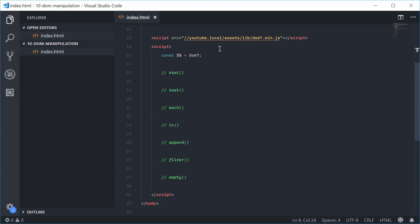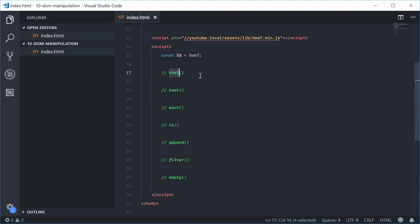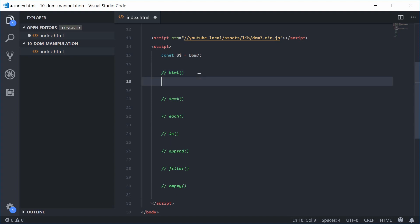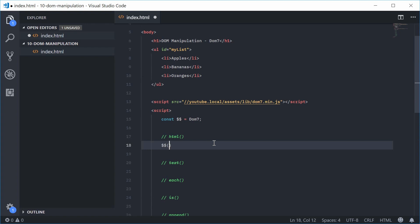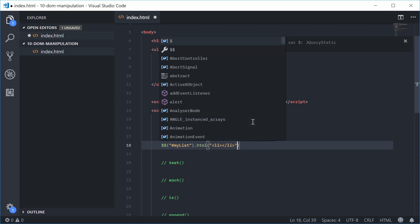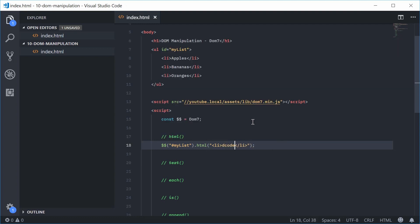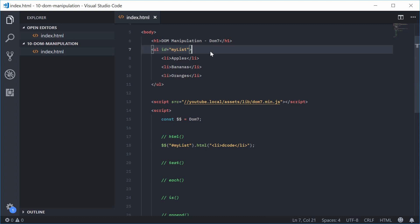Inside the JavaScript, we can begin with the HTML method inside Dom7. This one lets you both get and set the HTML of a group or a single element. Let's set the HTML for this unordered list element. We're going to first select the my-list ID using Dom7, then call .html() and pass in an HTML string — for example, an li with 'decode' inside. So we're replacing the HTML of this my-list ID with that.